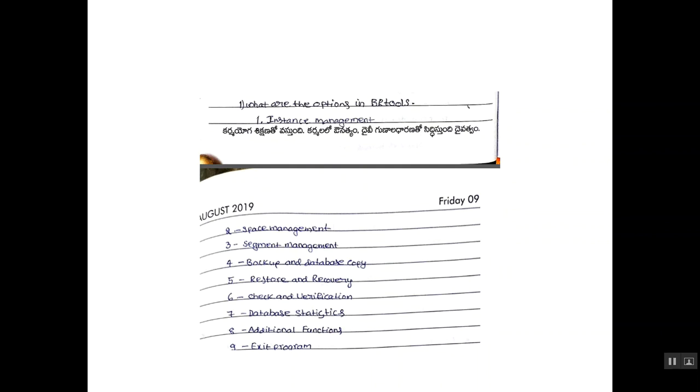What are the options in DB tools? First one is instance management. Second, space management. Third, segment management. Fourth, backup and database copy. Fifth, restore and recovery. Sixth, check and verification. Seven, database statistics. Eight, additional functions. Nine, exit program.